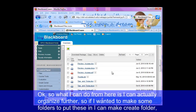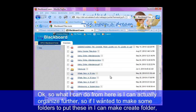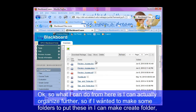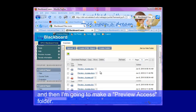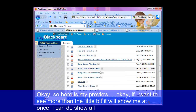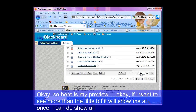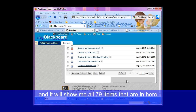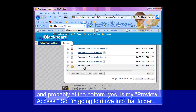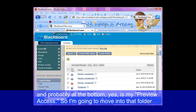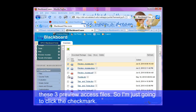From here I can actually organize further. So if I wanted to make some folders to put these in, I can click create folder. I'm going to make a 'preview access' folder. If I want to see more than the little bit it'll show me at once, I can do 'show all' and it'll show me all 79 items that are in here. And probably at the bottom is my preview access folder.